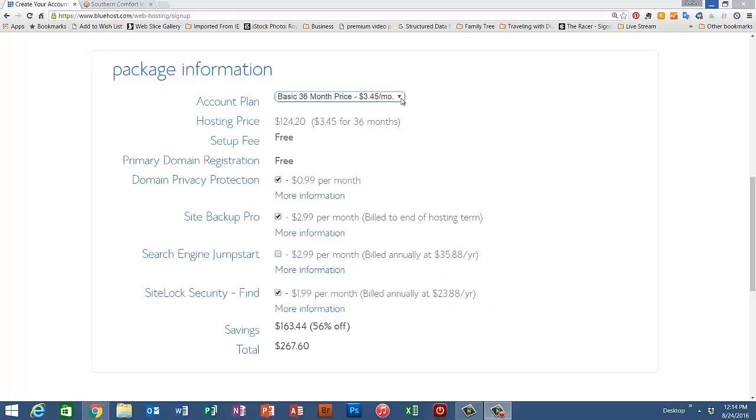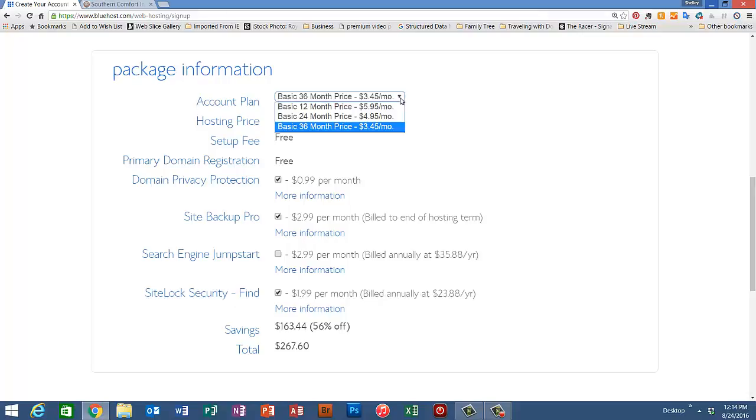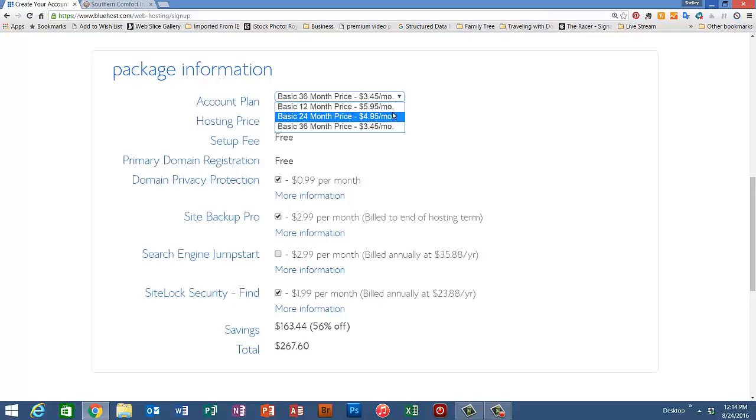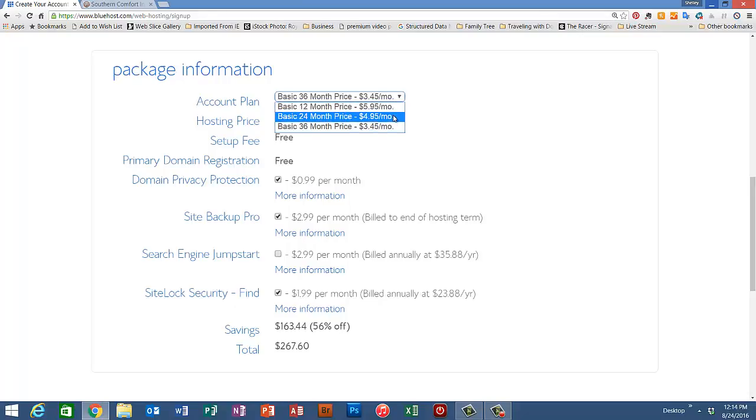Okay, under the package information, the account plan we selected was the basic, and as you can see here they give you an option to pay for one year, a total of two years, or a total of three years at quite a discount.